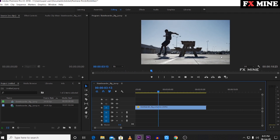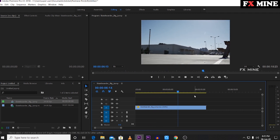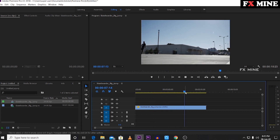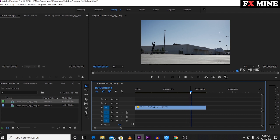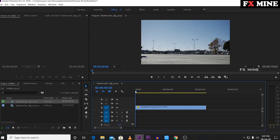If you look at the skateboard shot, you can see a jump on a skateboard. This is the shot we will apply speed ramping to. We can see how much the speed ramp is applied and check the effect that was done in this video.